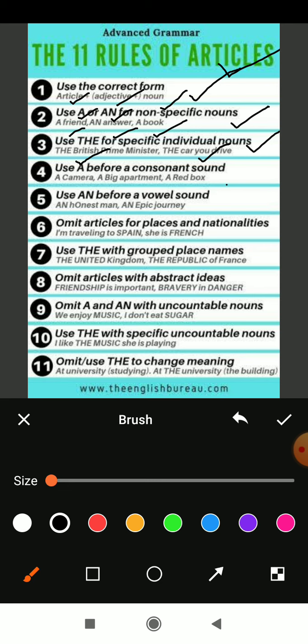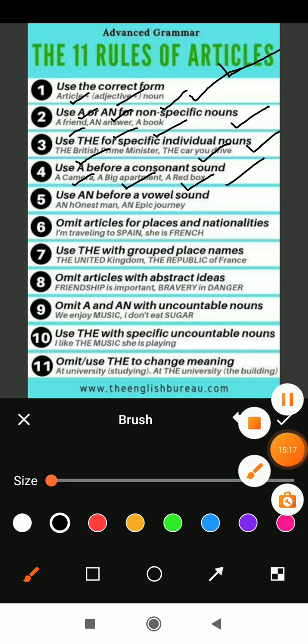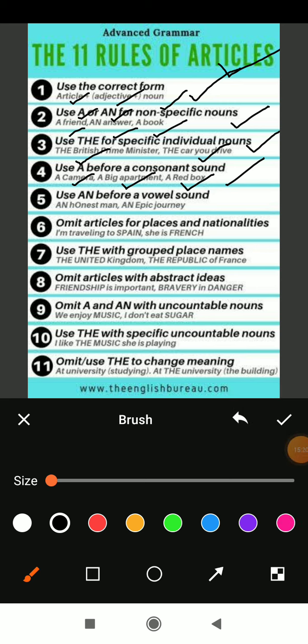Rule four: use 'a' before a consonant sound. For example, 'a camera' — C is a consonant; 'a big apartment' — B is a consonant; 'a red box' — R is a consonant. In front of these we have used 'a' article. Rule five: use 'an' before a vowel sound — A, E, I, O, U. When it sounds like a vowel, before that we should compulsory use 'an'. For example, 'an honest man' — O is coming out of 'honest', H is silent, so we use 'an honest man'. 'An epic journey' — E is coming out first, so 'an epic journey'.